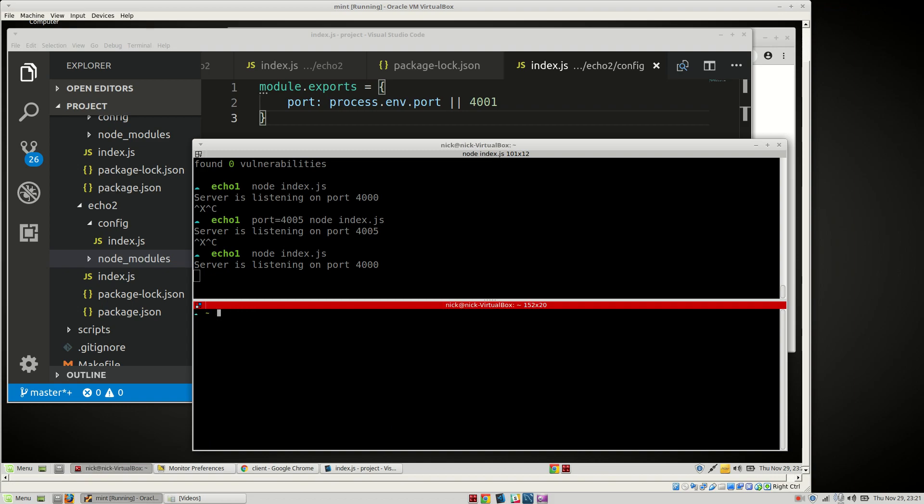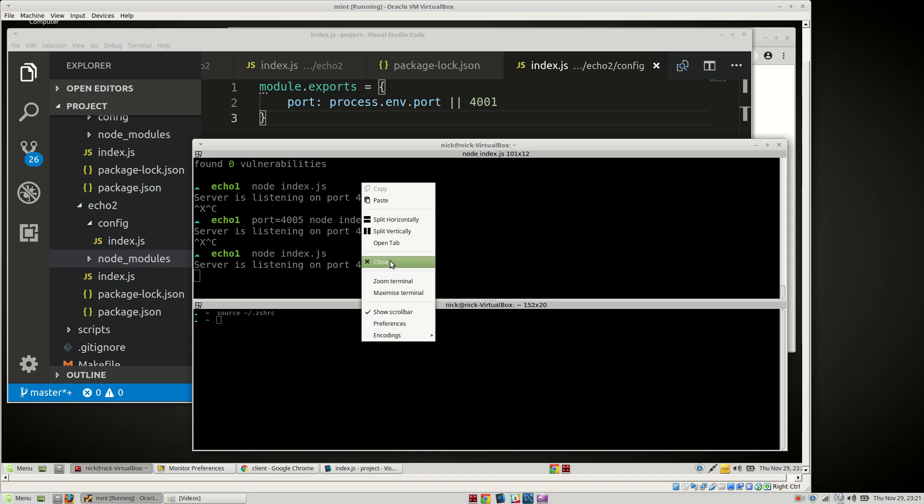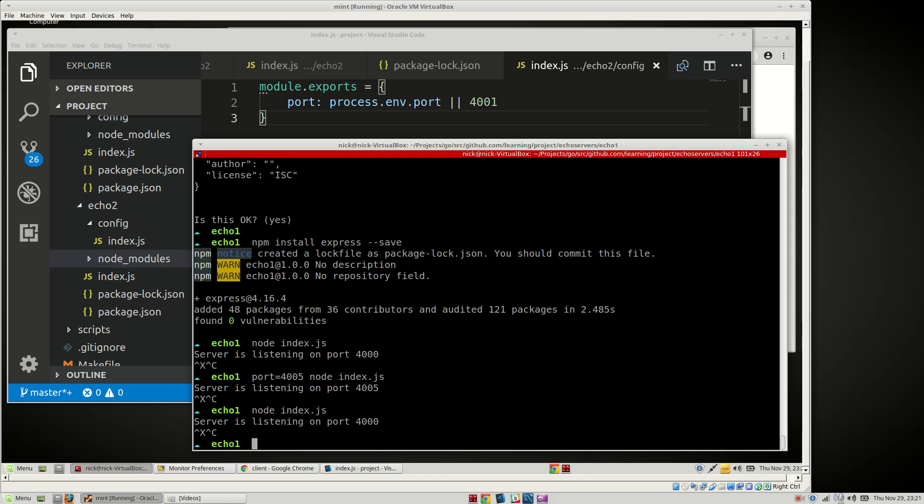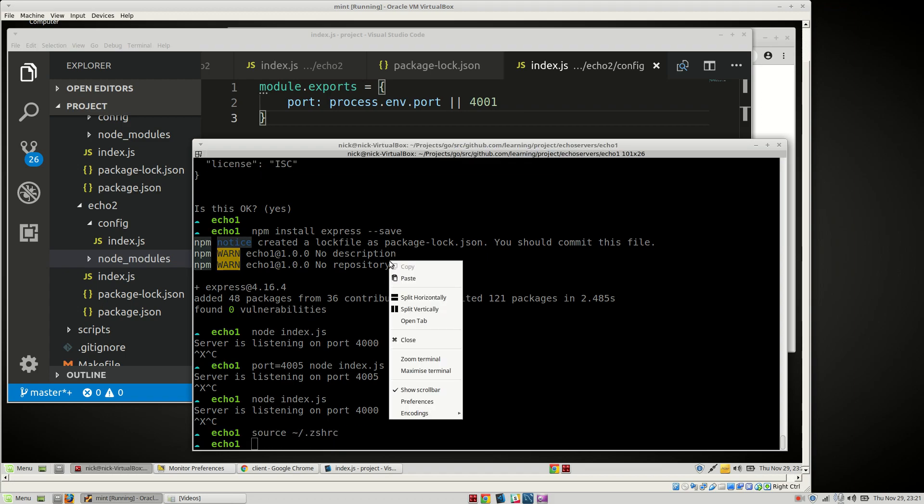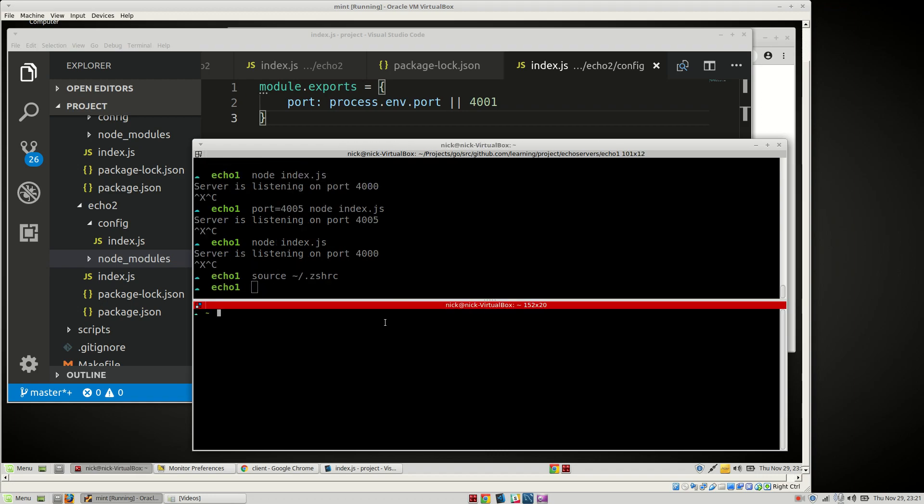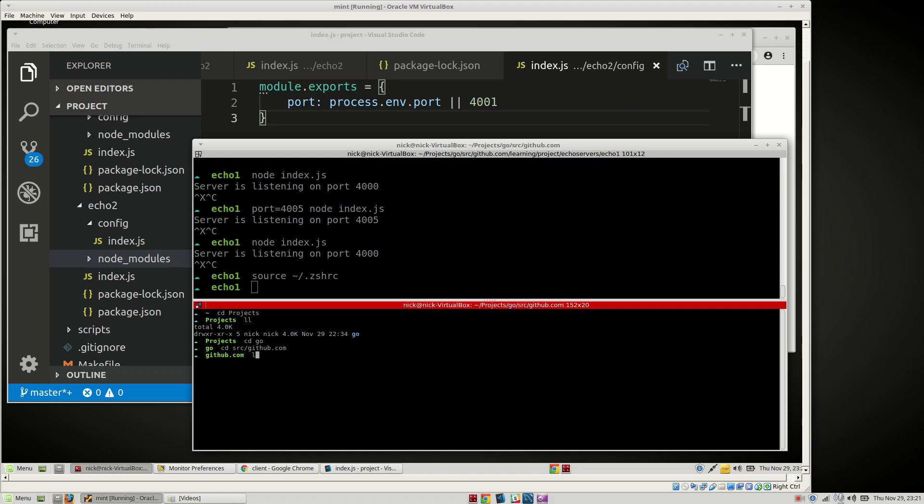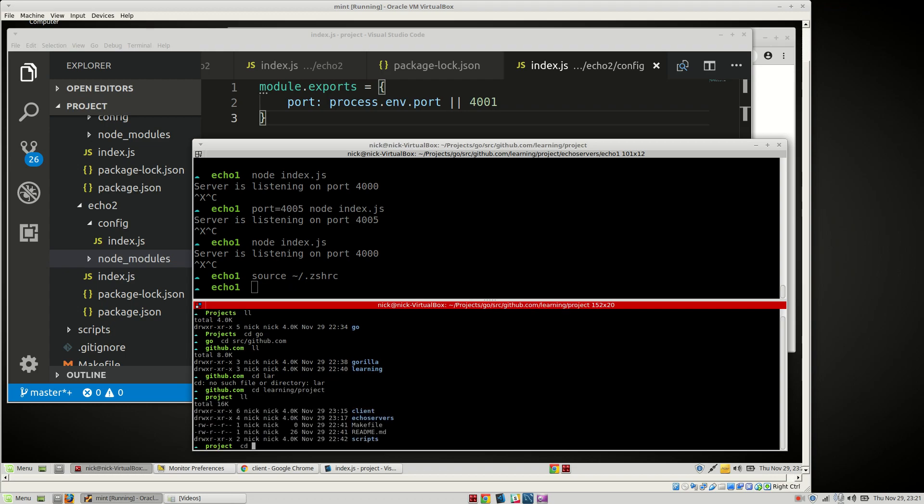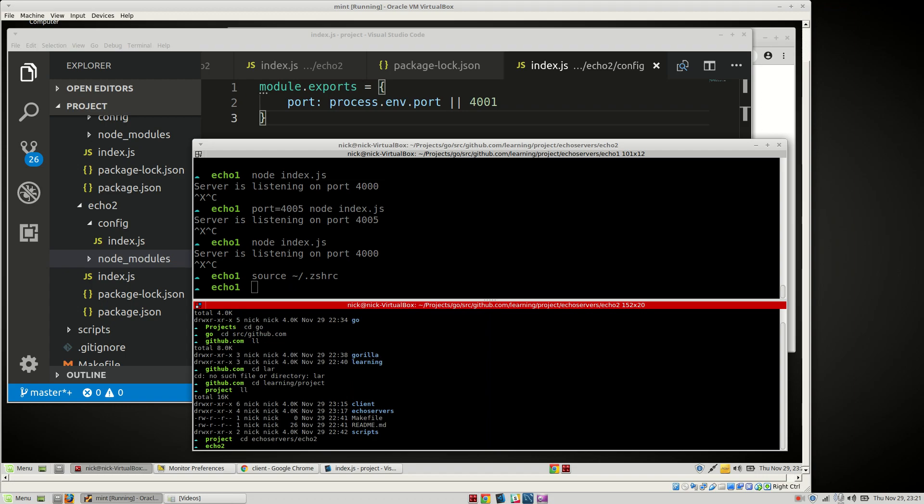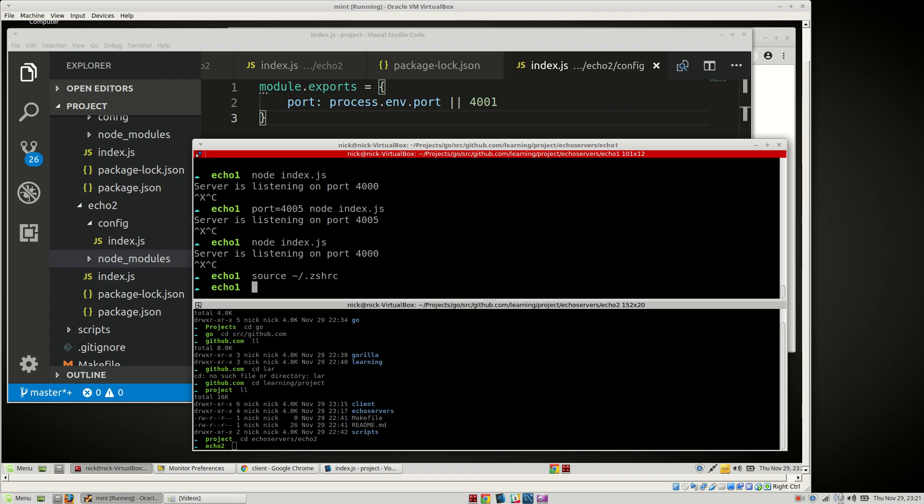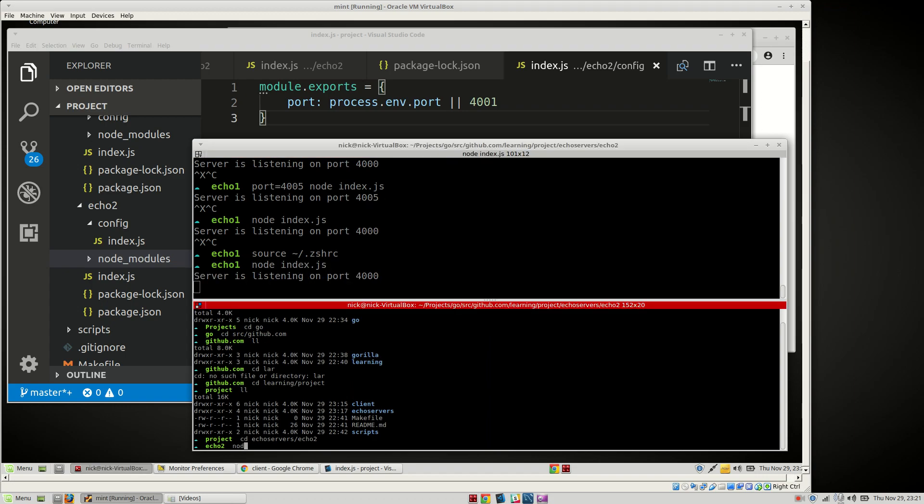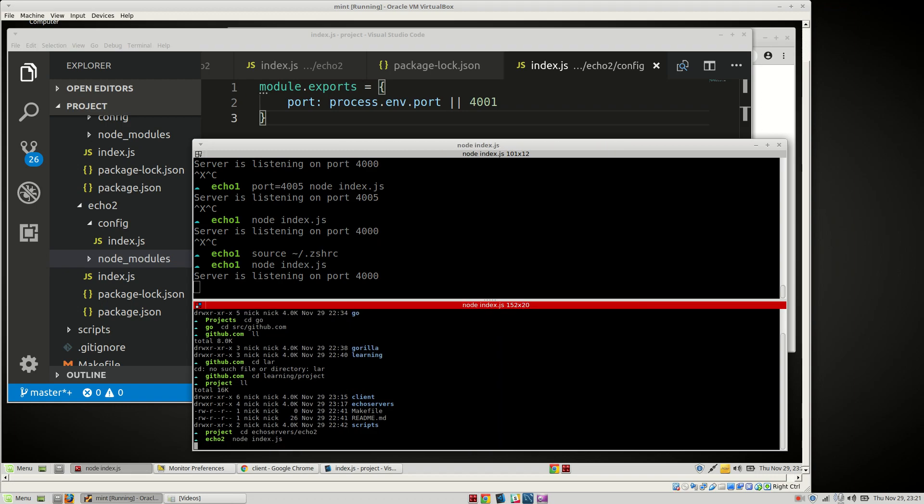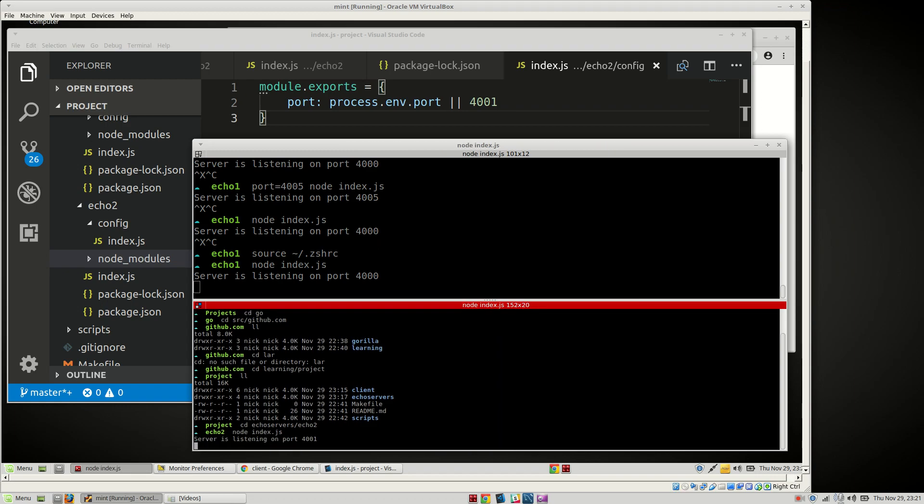Why is it not? And that should... huh, source zshrc. Huh. Well, it doesn't matter. Okay. Go, let's see. Learnings. There we go. Echo service, echo2. Okay. Index.js. Node index.js. Okay. Both our servers are up and running.